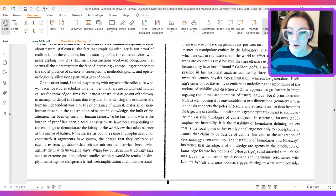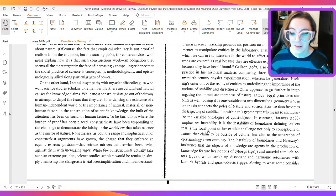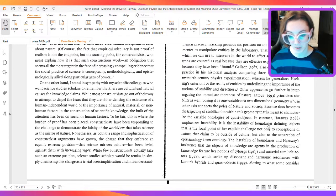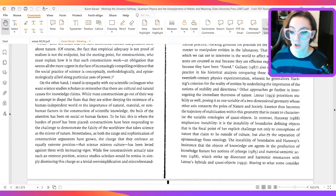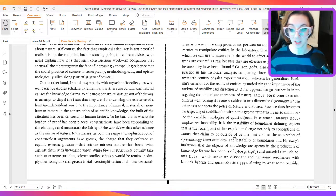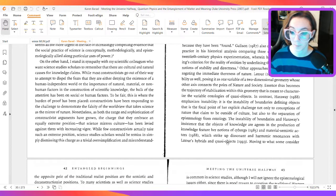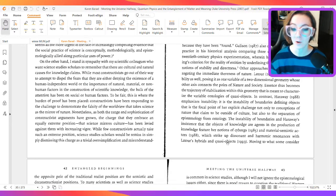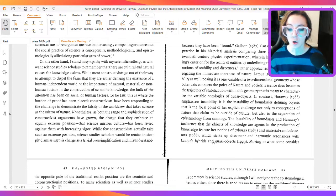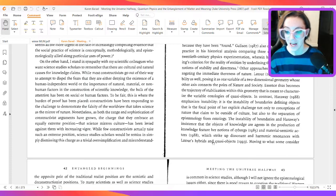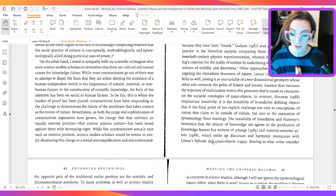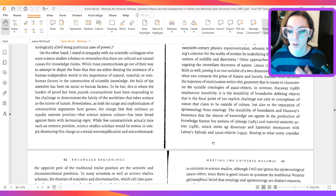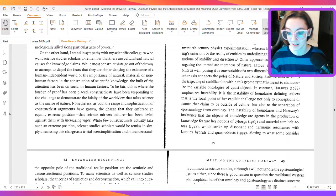In contrast, Haraway, in 1988, emphasizes instability. It is the instability of boundaries defining objects that is the focal point of her explicit challenge not only to conceptions of nature that claim to be outside of culture, but also to the separation of epistemology from ontology. The instability of boundaries and Haraway's insistence that the objects of knowledge are agents in the production of knowledge feature her notions of cyborgs, in 1985, and material semiotic actors, in 1988, which strike up dissonant and harmonic resonances with Latour's hybrids and quasi-objects.